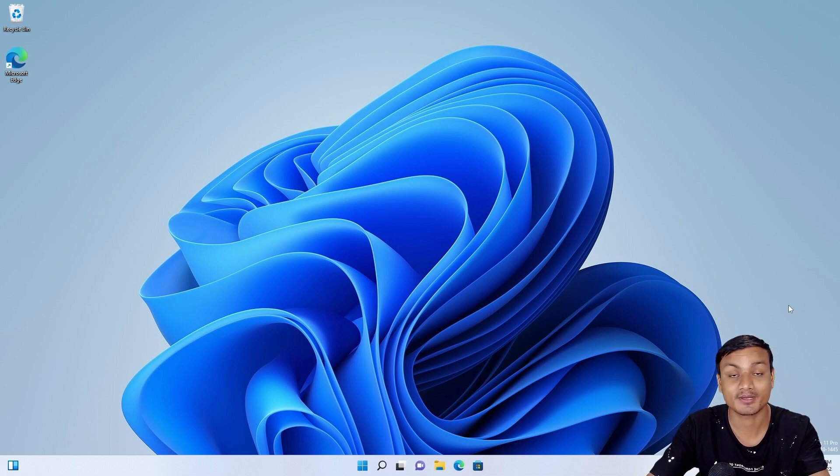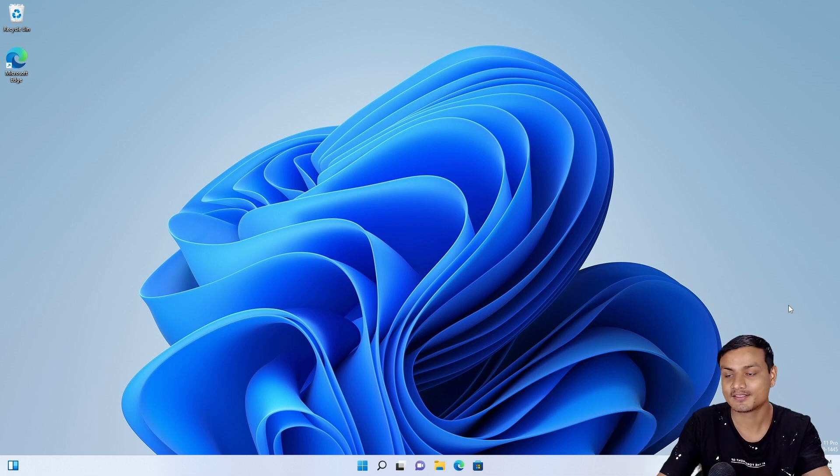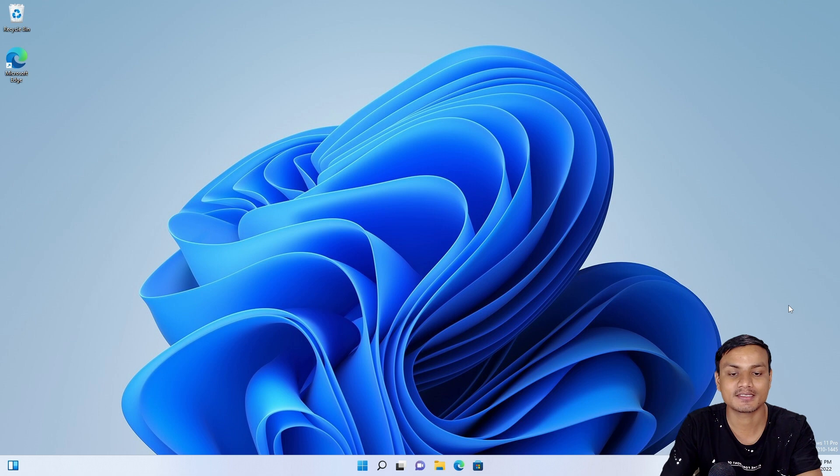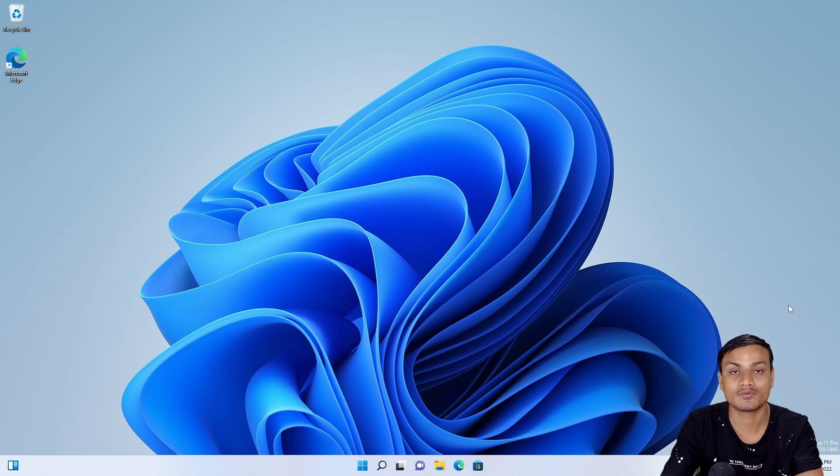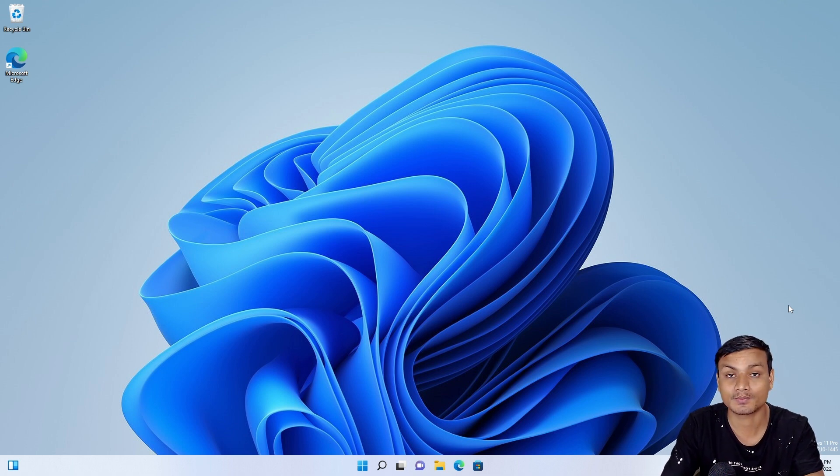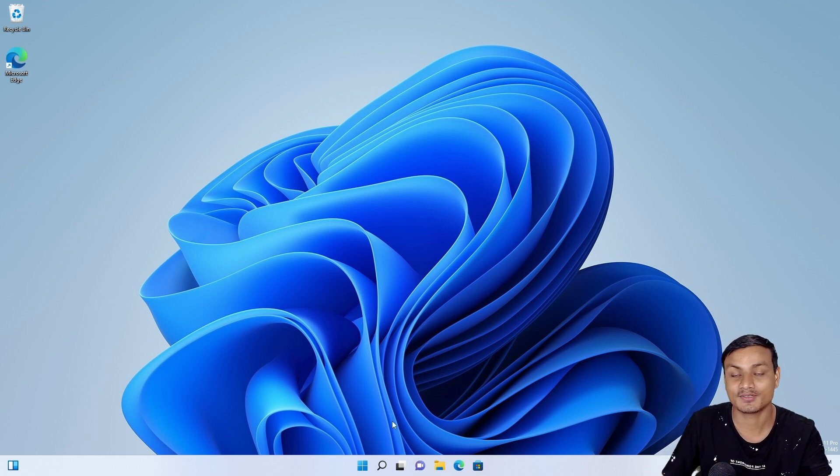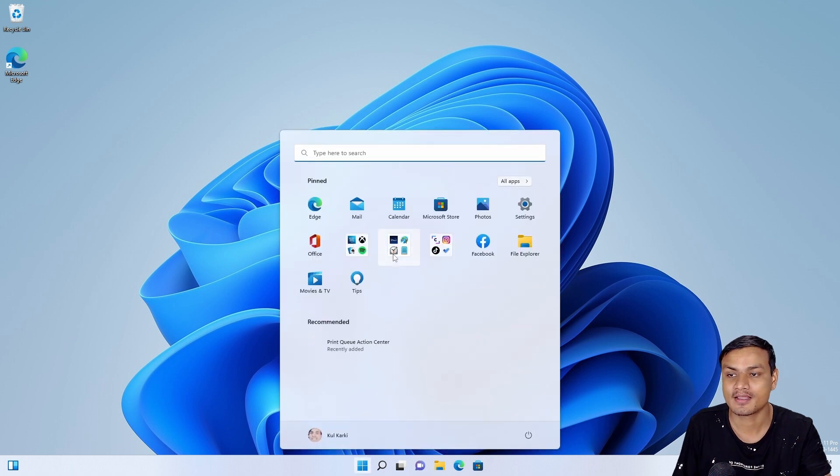Hello and welcome everybody, it's KB here. In this video, I'm going to show you some amazing upcoming features for Windows 11's future update of 2022. So let's begin with the first upcoming feature in Windows 11.